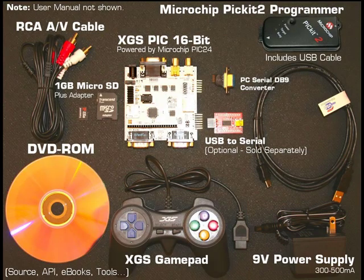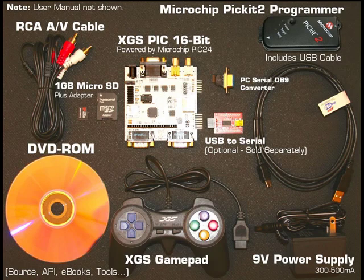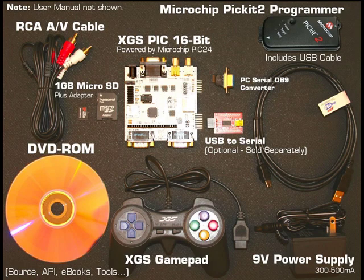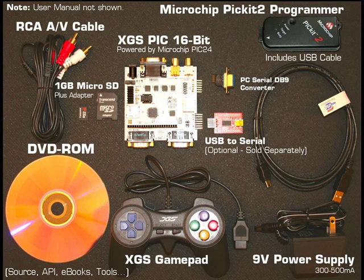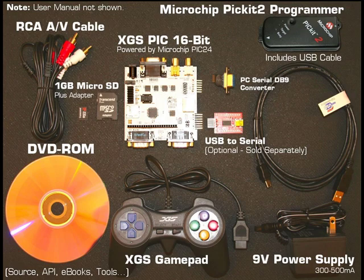Finally, not shown here is a 325-plus page printed manual describing all hardware and software dealing with the XGS-PIC and the PIC24 processor.